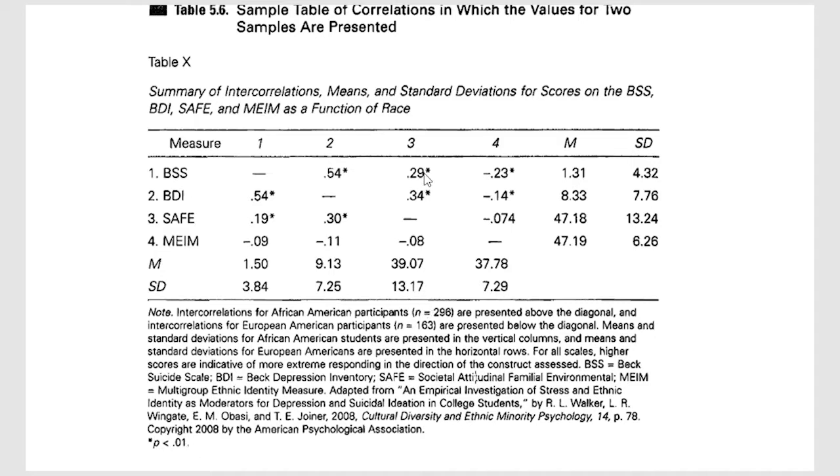And then up here we have it for African-American participants. So you'll notice we have two, the important piece that I want you to get in this one, they're giving you a lot of information in one table.